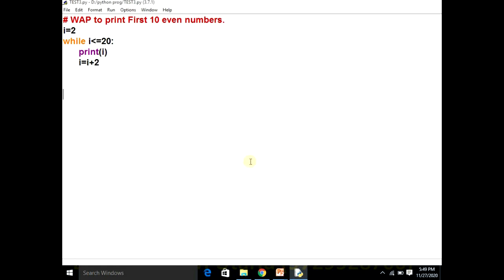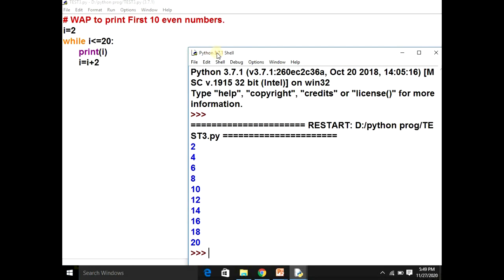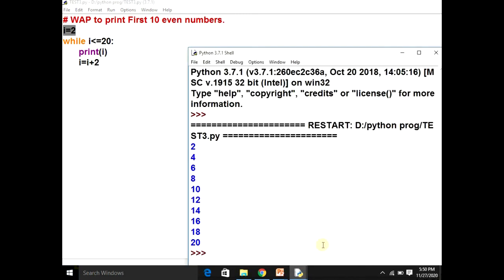Let's run the program. Yes, it is working! We changed the initial value to two, kept the condition the same, and kept the increment as I plus two. Students, I hope you are able to understand these two programs. Keep watching Learn with Fun Planet — please learn and enjoy life, keep yourself safe, stay at home. Jai Bharat!